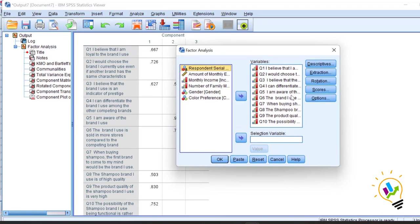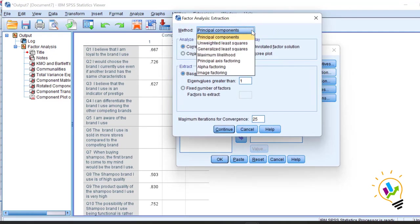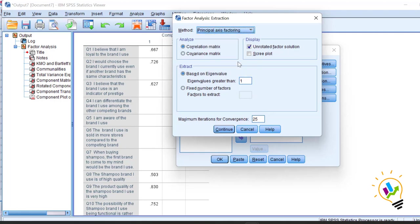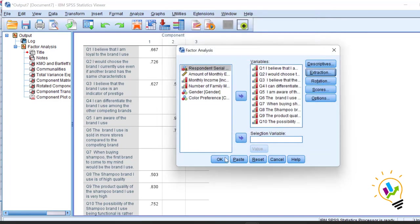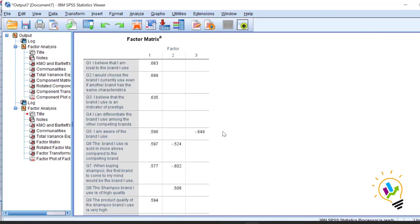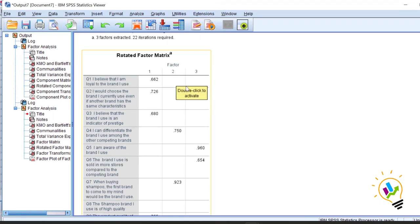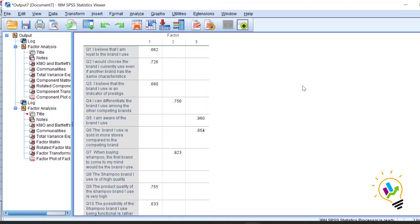Now we'll run exploratory factor analysis also. Go to Analyze → Dimension Reduction → Factor, then go to Extraction and change principal component to principal axis factoring, which is exploratory factor analysis. Click Continue, click OK. In the output, look at the rotated factor matrix.